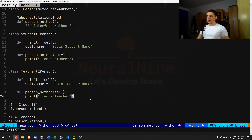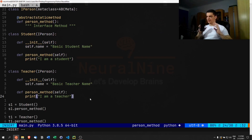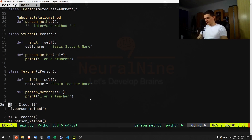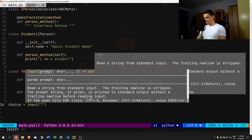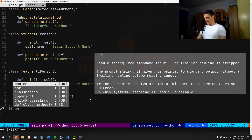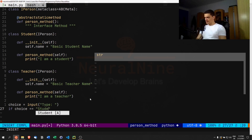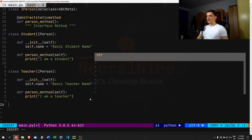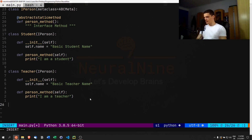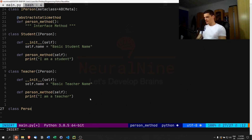What we now want is to decide during runtime whether to create a student or a teacher. One way — not the beautiful way — would be to say: choice equals input(...), then use an if-statement to create the right object. But that's not the factory design pattern. The factory pattern uses a dedicated factory class that actually builds the person objects.